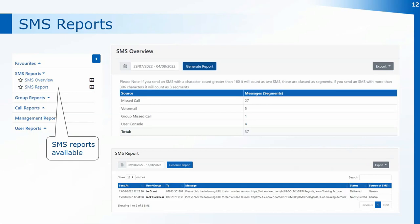Currently SMS messages are included in your call package, however from the 1st of September there will be some changes to the charges for SMS. Standard SMS messages automatically generated by the system will remain included in your package. Messages that you send out to patients will then be chargeable, however they're chargeable at cost rate so there are no extra charges — it's just the cost of the text itself. Have a look at our updates for full information on the charging for texts.